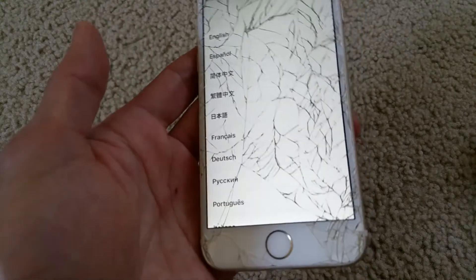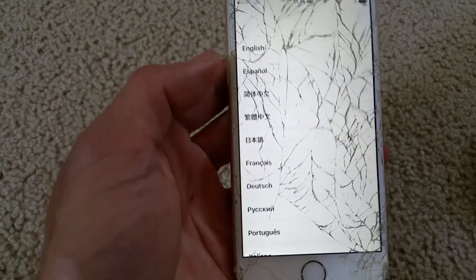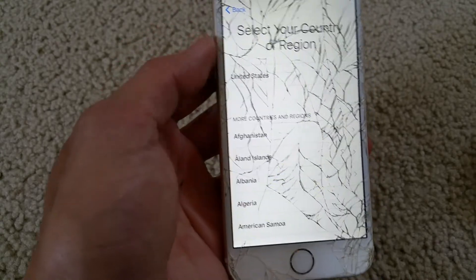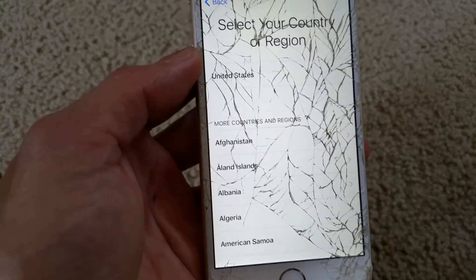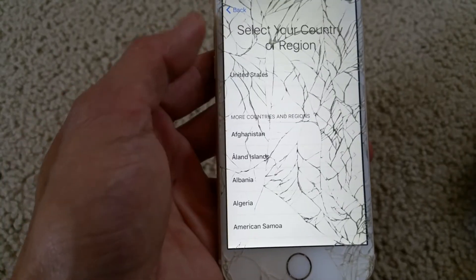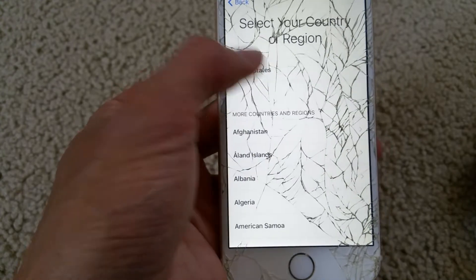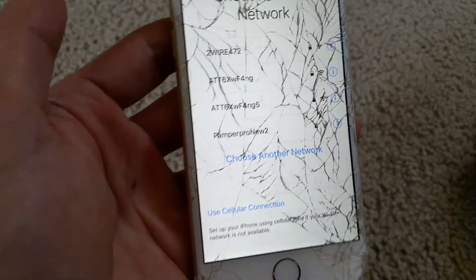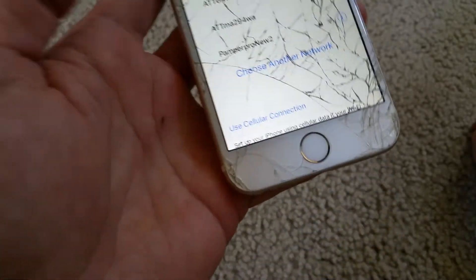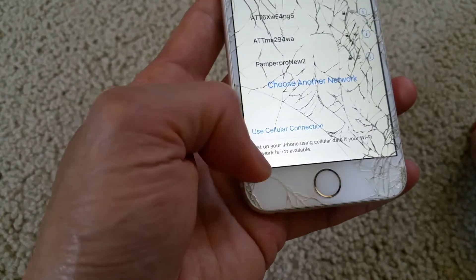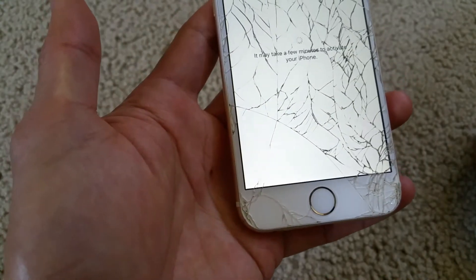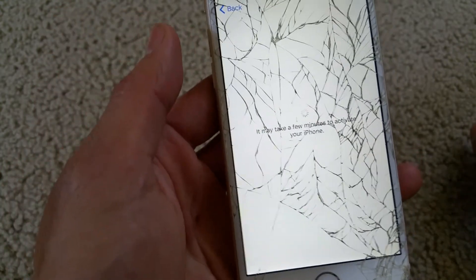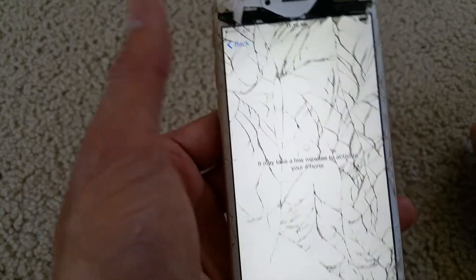Now the customer can restore their iPhone. They can select English, then select their country or region — for example, United States — and then select their Wi-Fi network or use a cellular connection.